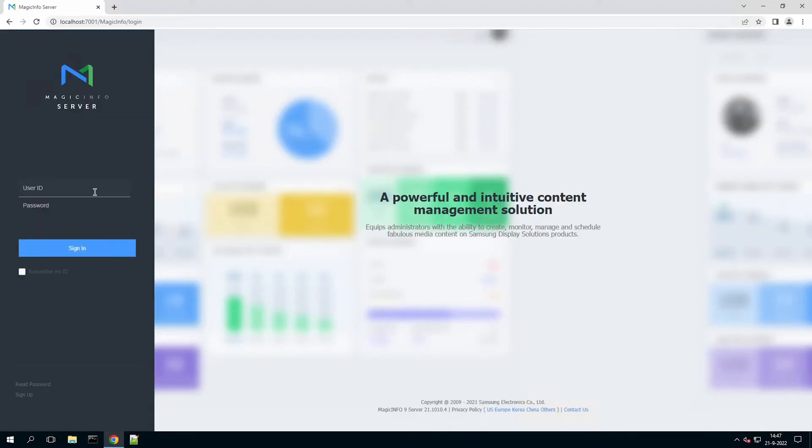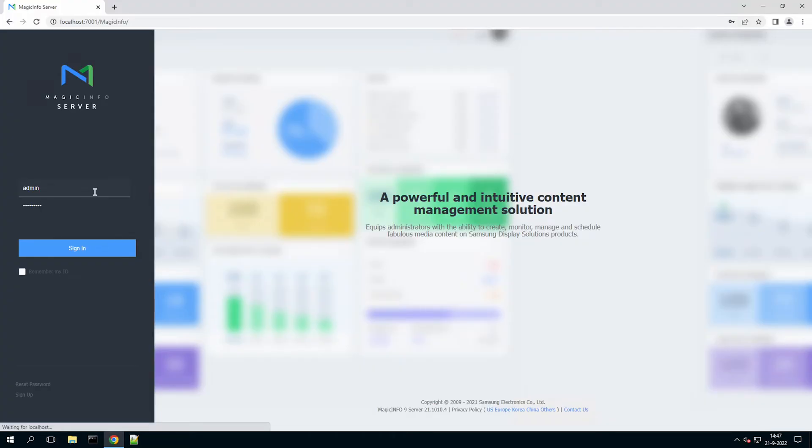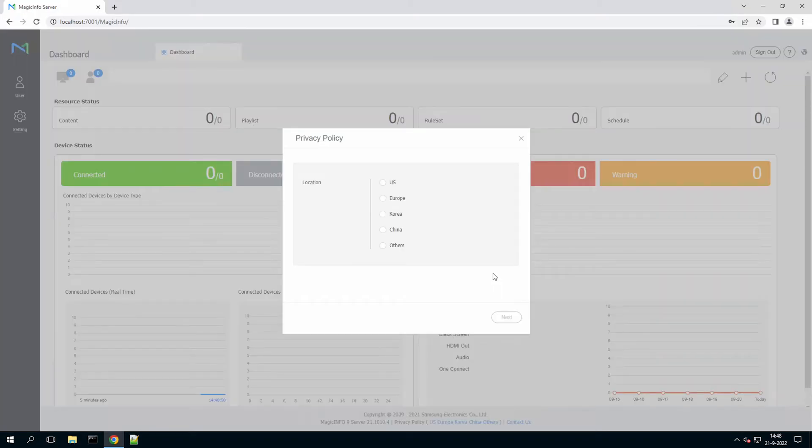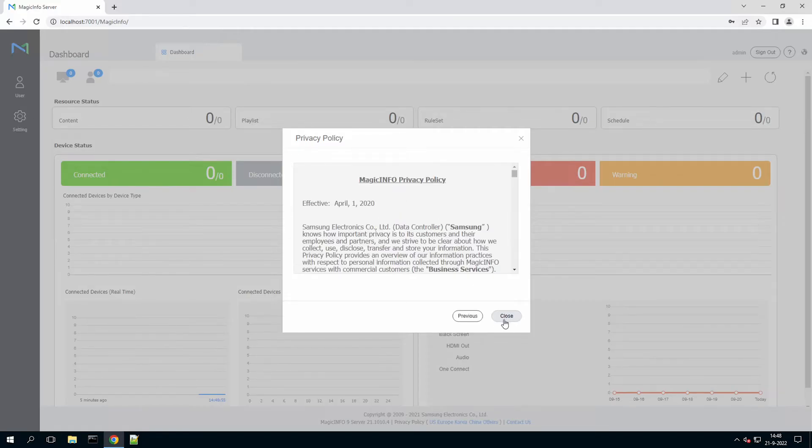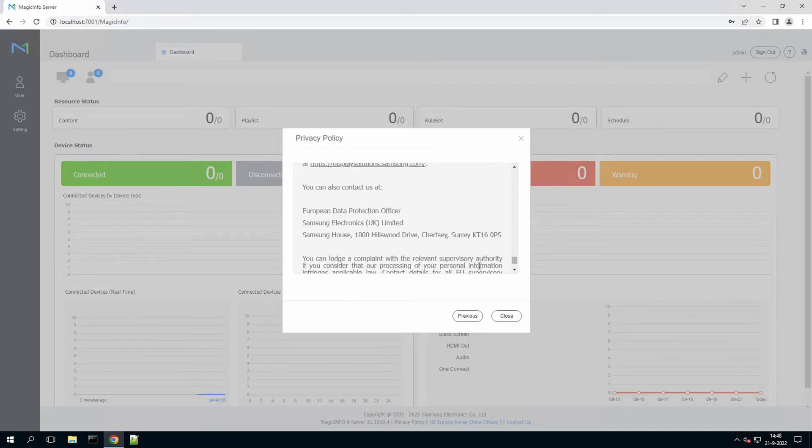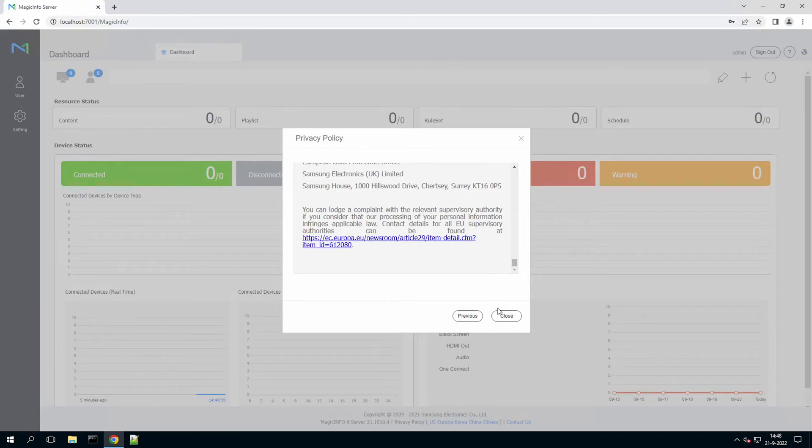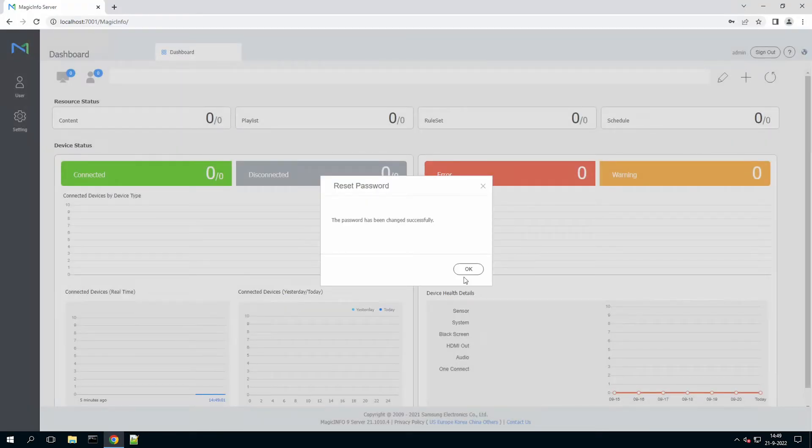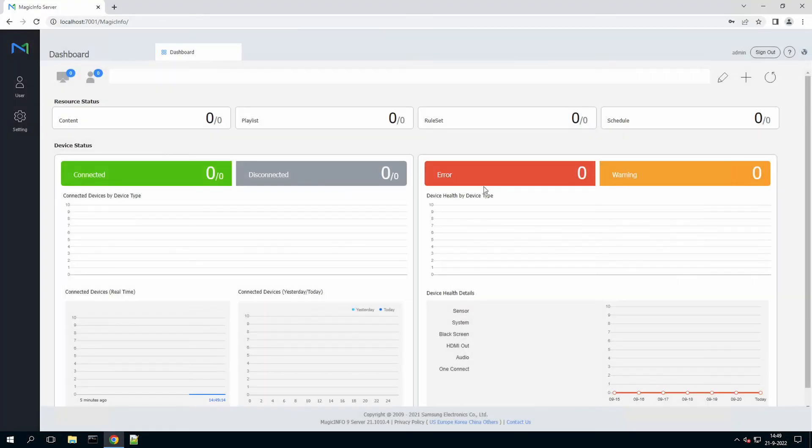So the default credentials after an on-premise installation are admin and the password admin2016. And you can close the privacy policy.